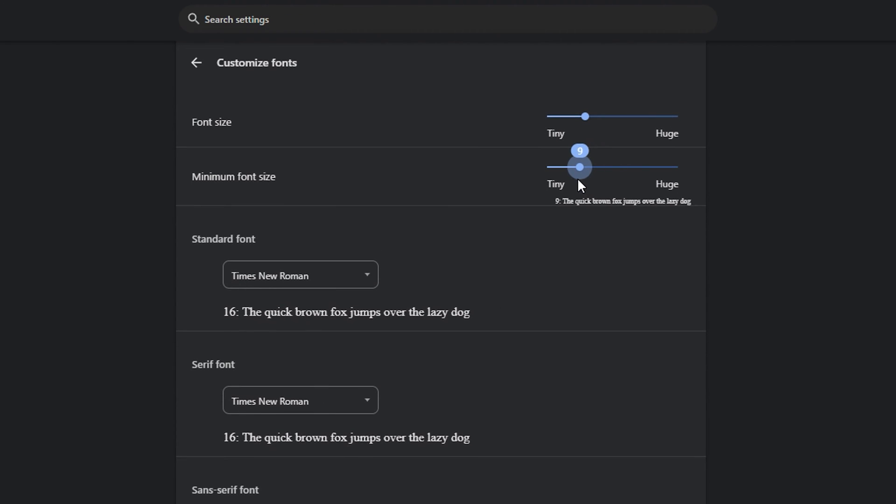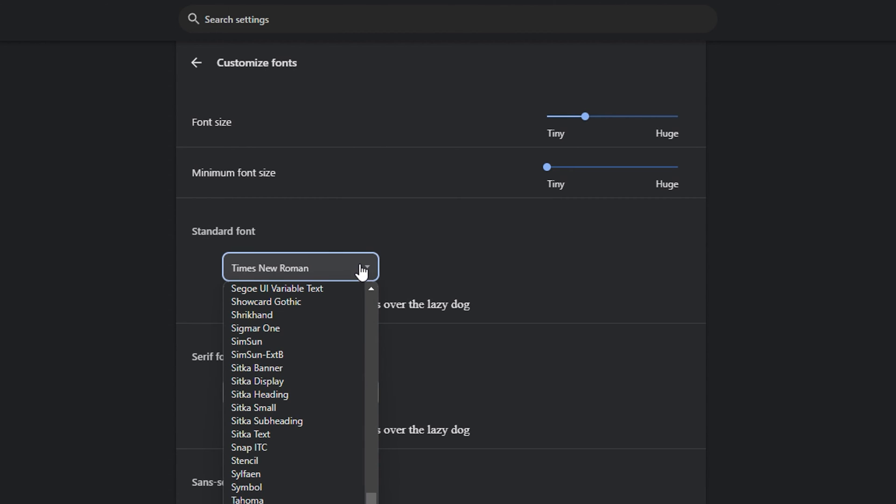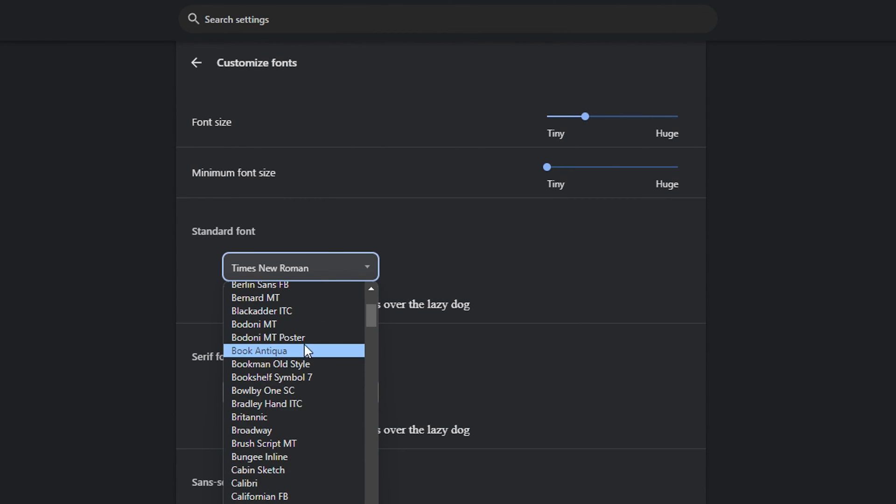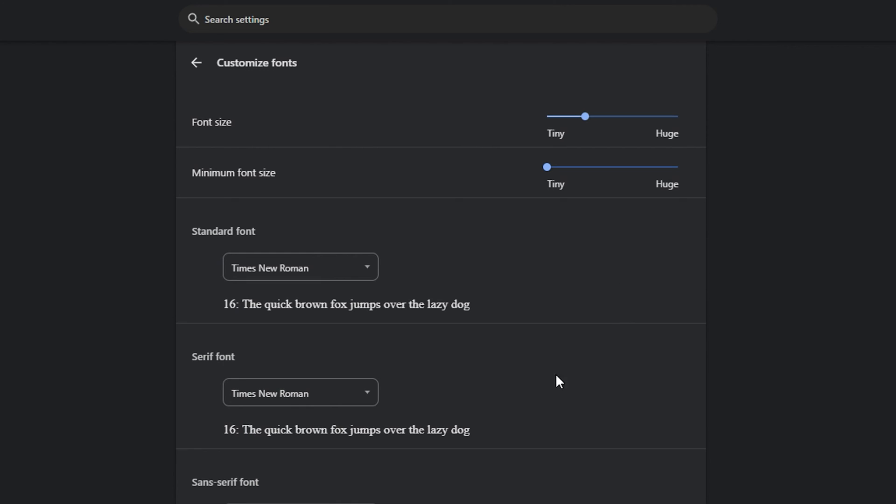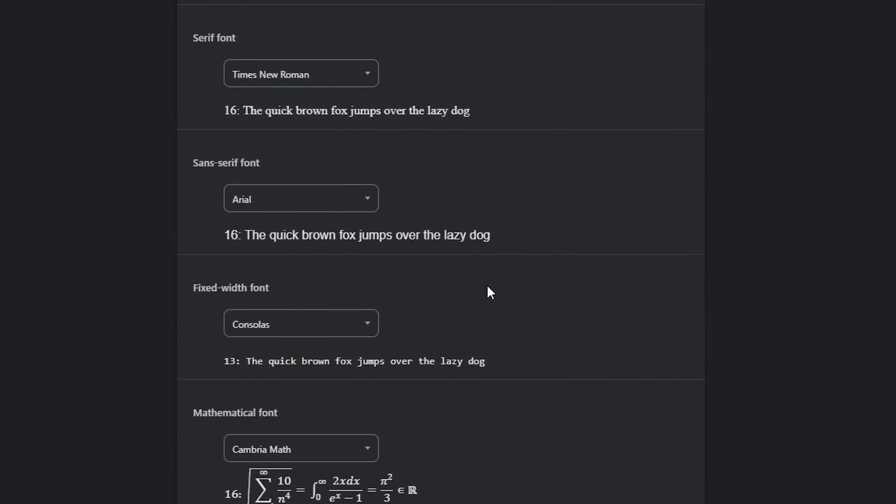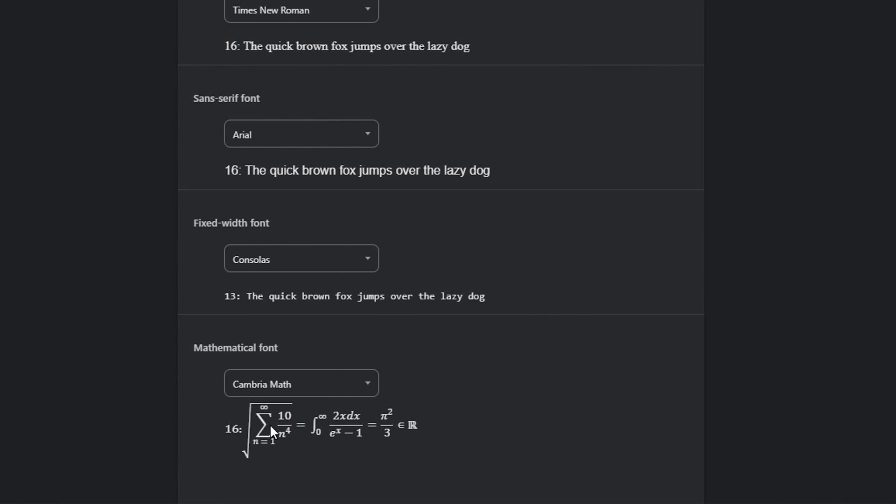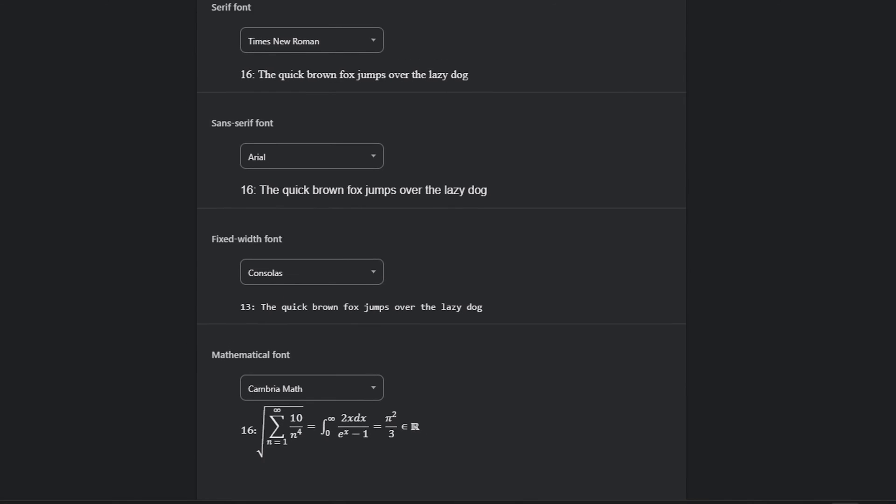You have the standard fonts. You can always play around with these various fonts that you can find here for the standard fonts, serif fonts, and so on. Also mathematical fonts, you can play around with that.